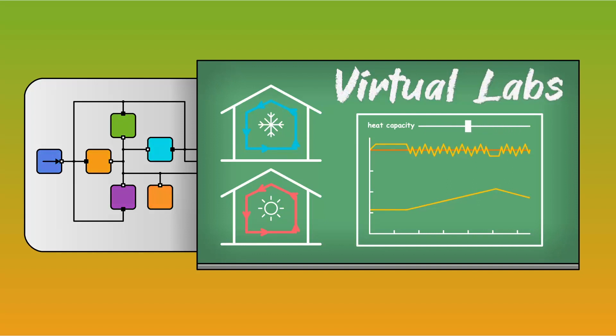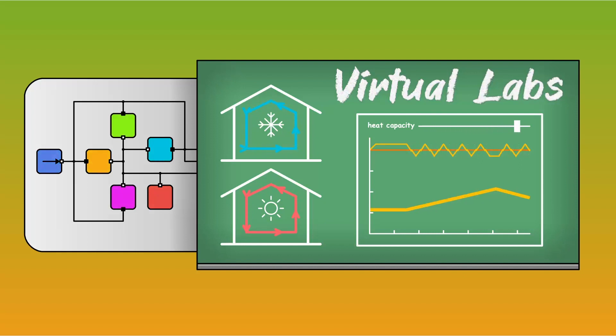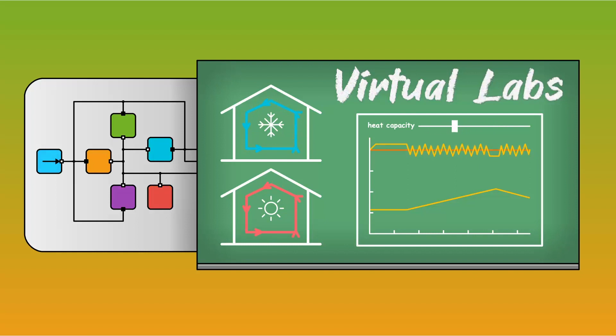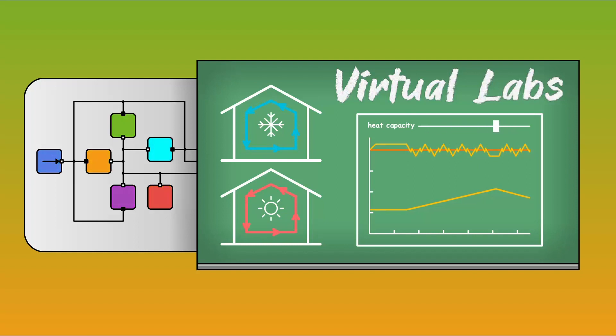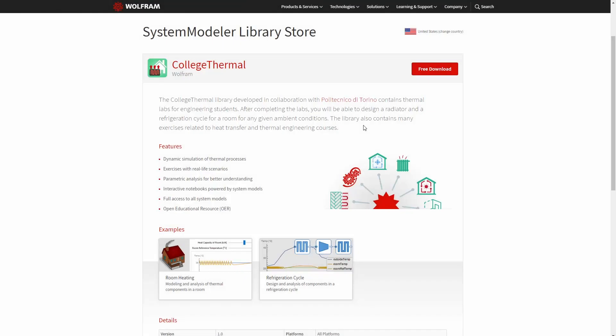These are open educational resources in the form of interactive courseware that are used to explain different concepts in the classroom. We will be going through one such lab from our College Thermal Library. This library was developed in collaboration with Politecnico di Torino and contains labs on heat and mass transfer concepts.